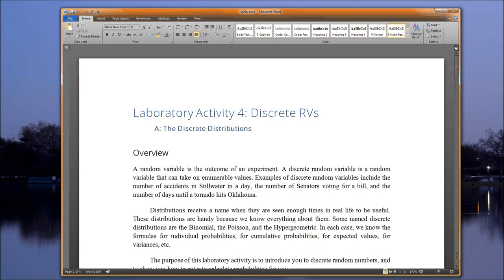The number of days until a tornado hits Oklahoma could be a very large number, but it is still enumerable. It's zero if one hits today, one if one hits tomorrow, two, three — all the way up until, ostensibly, it could go all the way up to infinity.